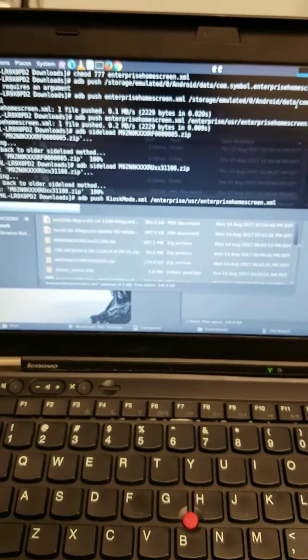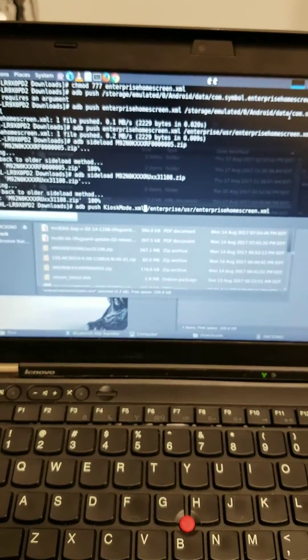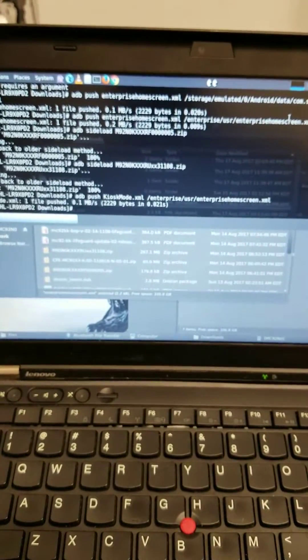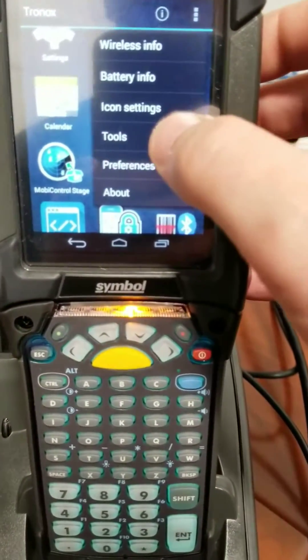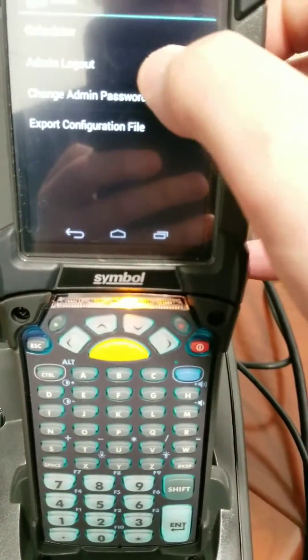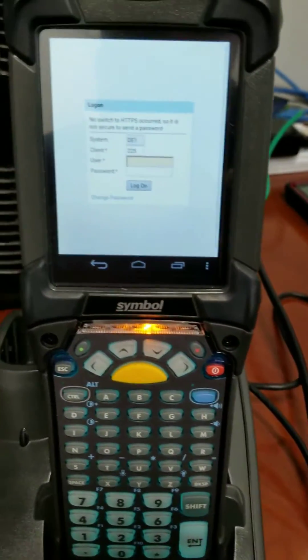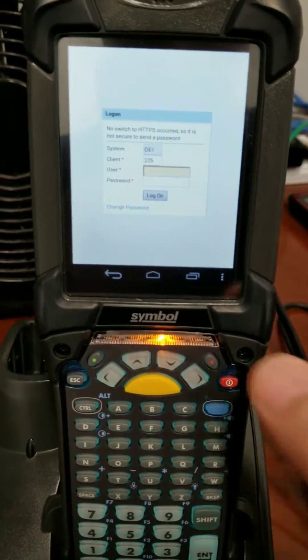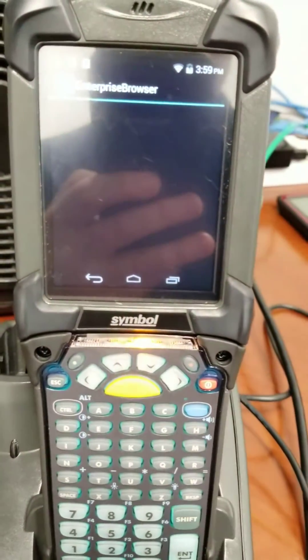Now if I want to put it in kiosk mode, I can copy over this XML file and push it through ADB. And now when I exit here, it'll automatically bring up the web browser, even when I close it.